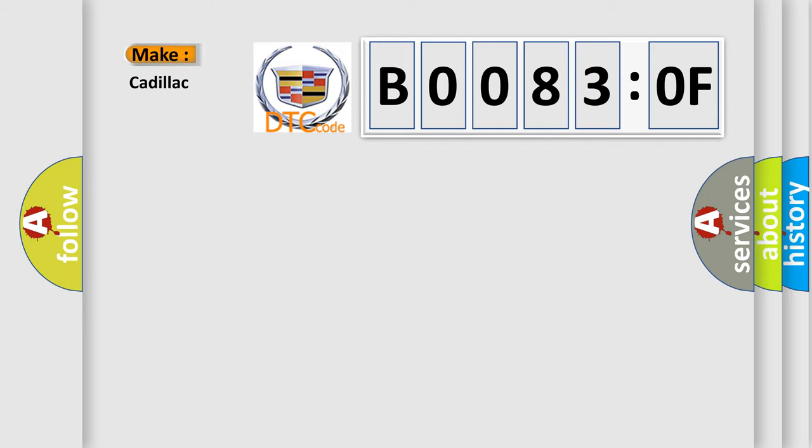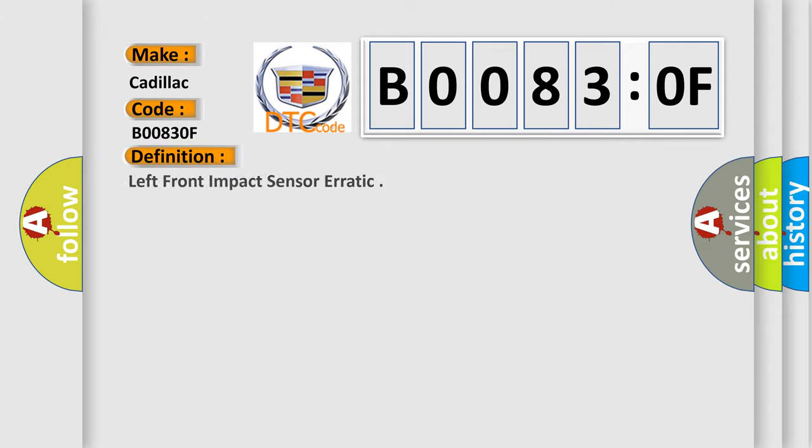So, what does the diagnostic trouble code B00830F interpret specifically? Cadillac, car manufacturer. The basic definition is left front impact sensor erratic.